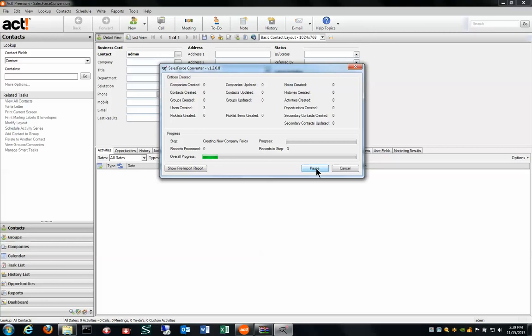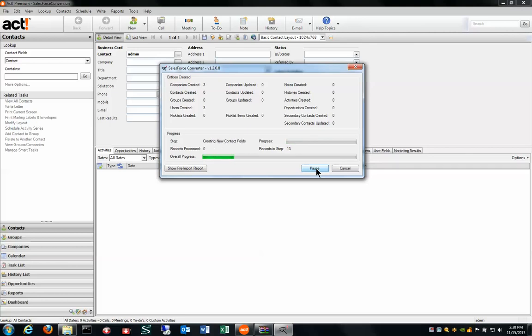The database that I've created is a brand new database. I created a single user called Admin and I haven't filled out any of the contact details. What our tool is doing right now is it's going to create some company fields, then it's going to create the company entities. We're then going to proceed to import users and contacts, notes, histories.